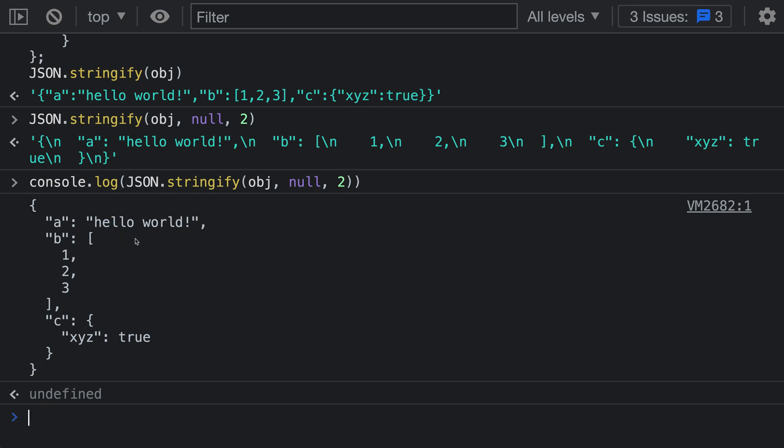This looks much more similar to our original JavaScript object. We have a new line for each property and everything is indented by two. Each property has two spaces in front of it. Once we get into an array or a property inside another object, that is indented by four spaces. For each indentation level, it adds two spaces.